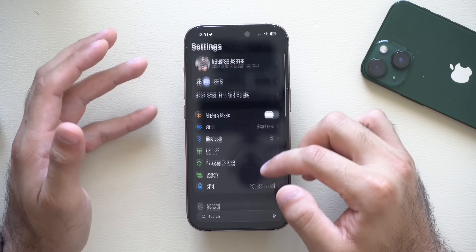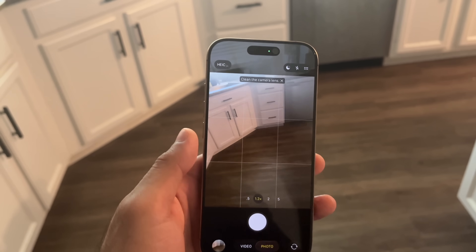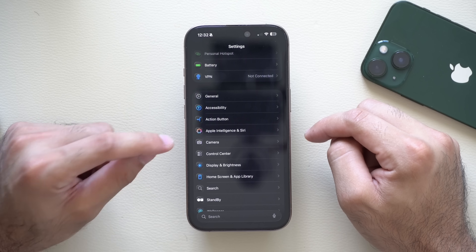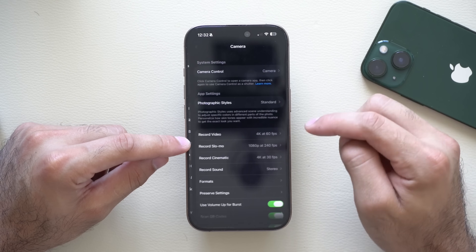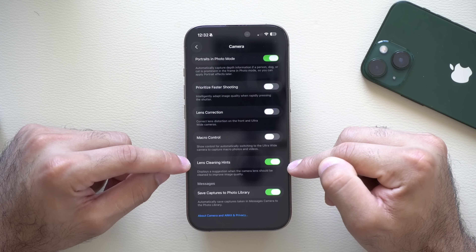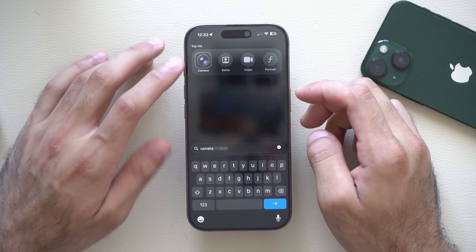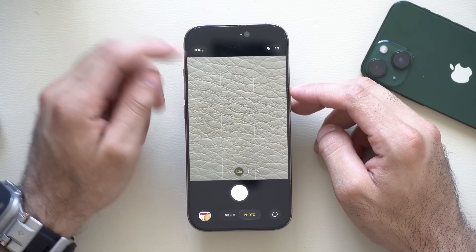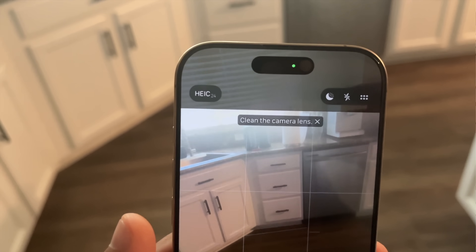There's also a new setting in the Camera app that will warn you ahead of time if your camera lens are dirty before taking a shot. Go into Settings > Camera, scroll down, and you'll see Lens Cleaning Hint. Make sure this is enabled. So next time you launch the camera app, if your lens are dirty your phone will pop up a notification telling you to clean the lens before taking a shot for best results.